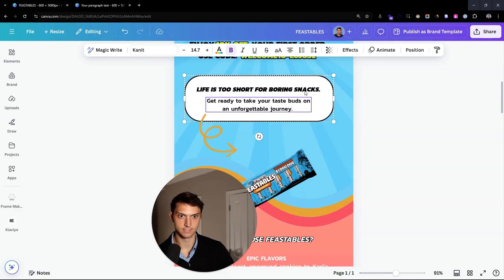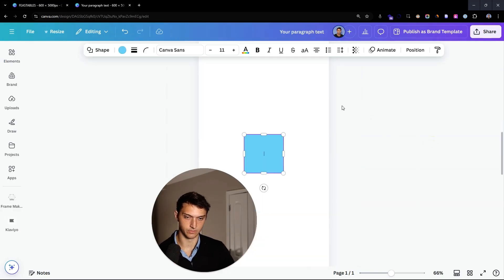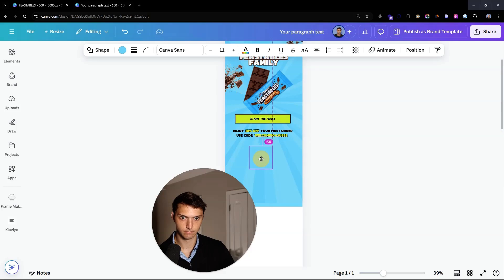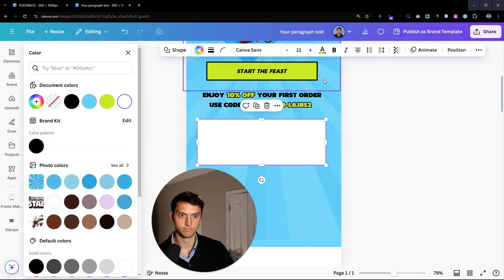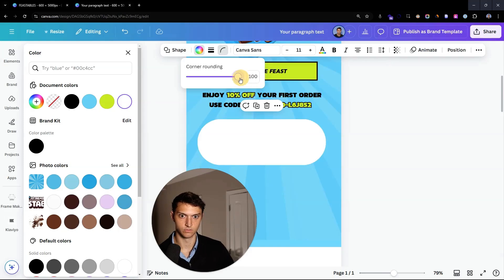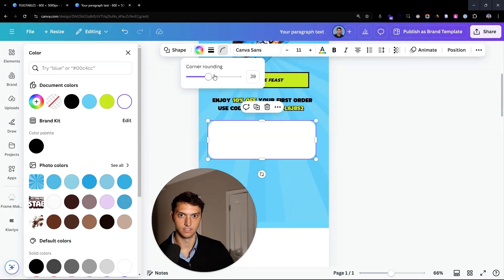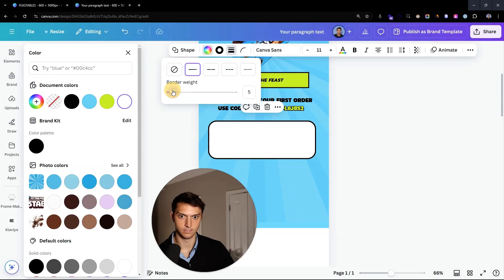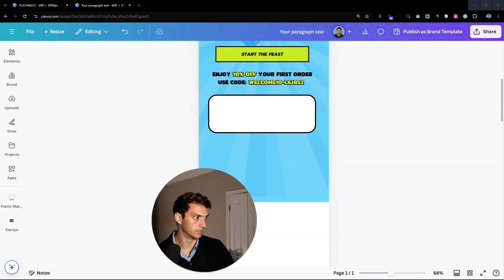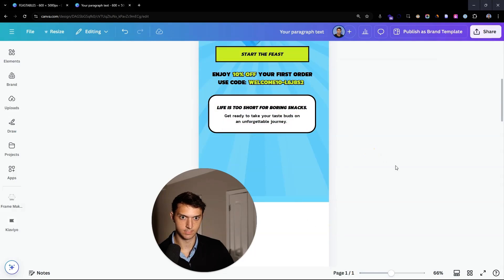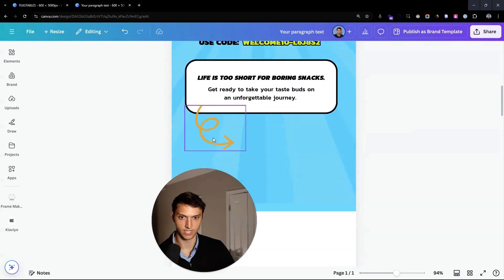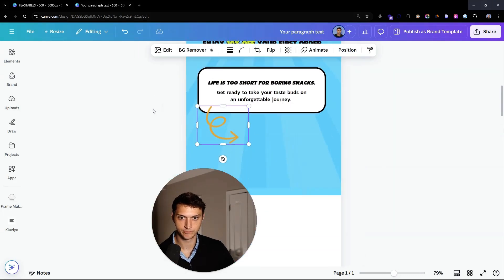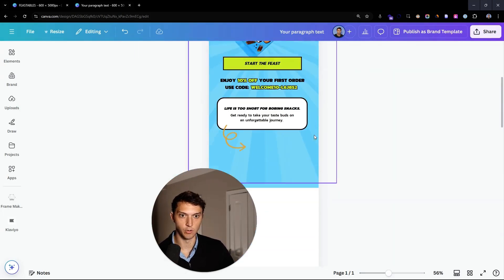For the rest of this text, we're going to create a rectangle, put it in, and make it white — it's going to be like a little text blurb. Go into corner rounding and make it rounded. Then add some text like 'Life's too short for boring snacks.' You'd also want to go online and get a little squiggly arrow using Google search.